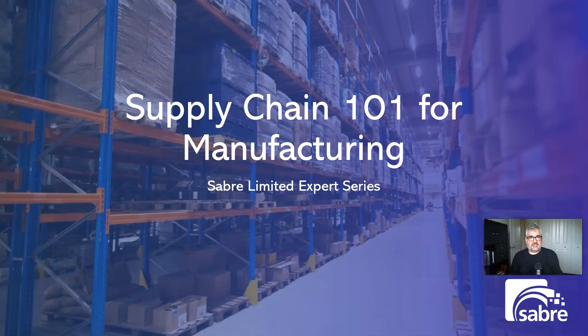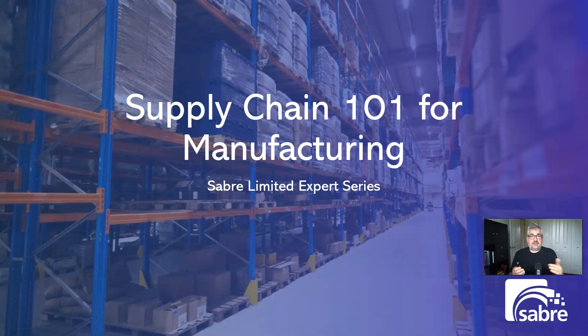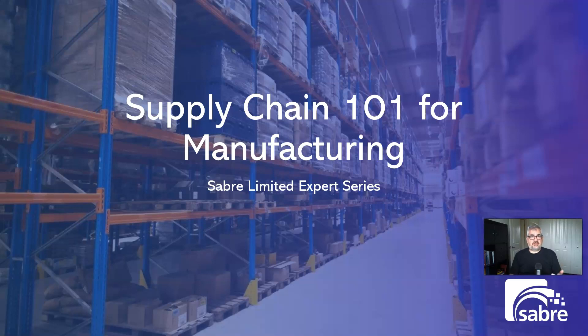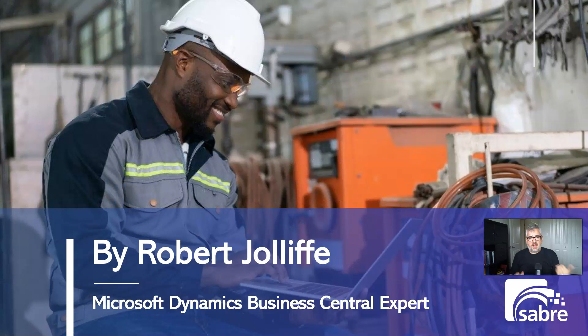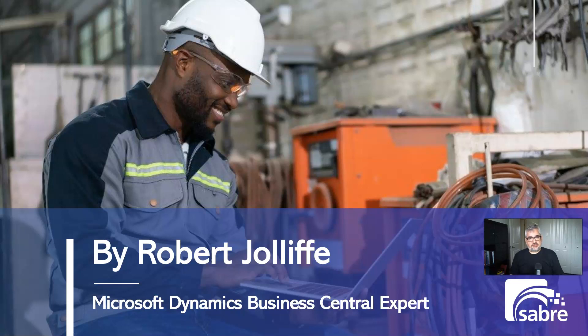Supply Chain 101 for manufacturing is one of my favorite topics. We're going to talk about it, particularly in regards to all the documentation and the ERP processes that need to run through Supply Chain. So I'm Rob Jolliffe. I'm an expert in Microsoft Dynamics Business Central for manufacturing and supply chain.